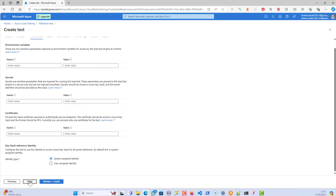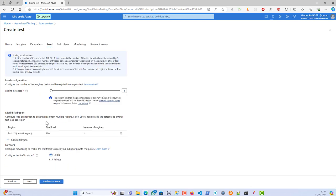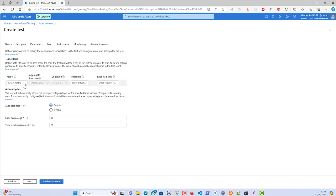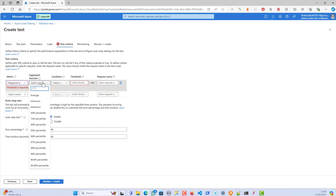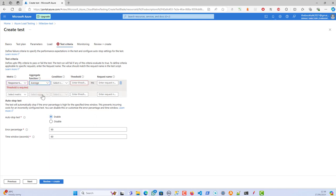We don't have any parameters to pass here, so I'll click Next again. For the engine setup, I'm going to use just one instance. The current limit is two concurrent engines in the East US region; if you need more you can raise a support ticket. I'm using one engine for a public test, which emulates a real-user test.